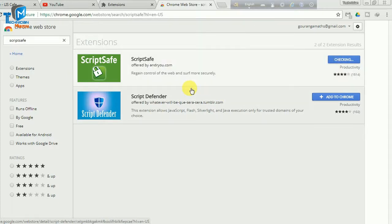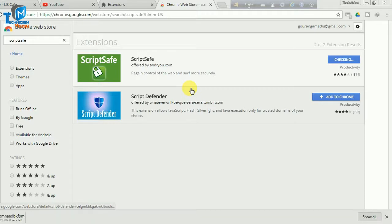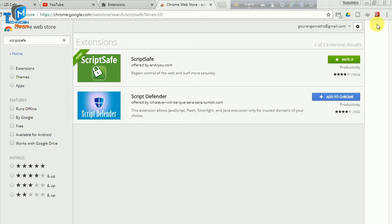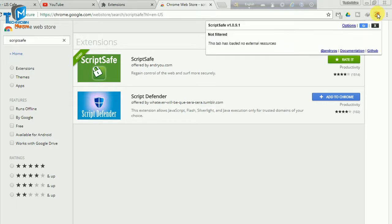After clicking, you can wait to see it. This is the Add to Chrome option — you can see that the script-save extension has been added to Chrome. Click on it and you can see it running.